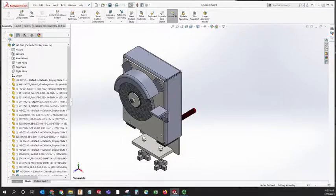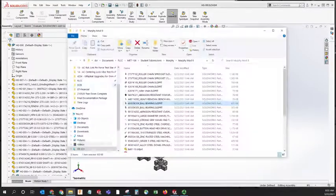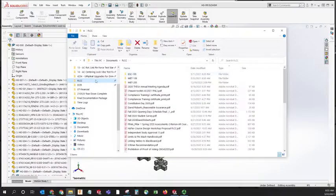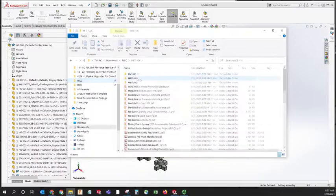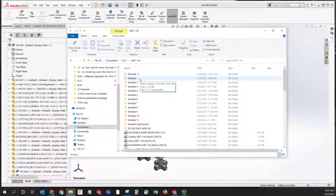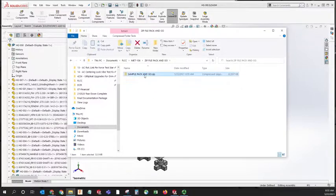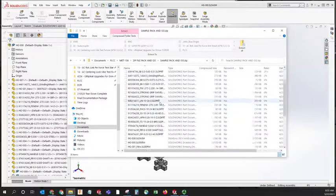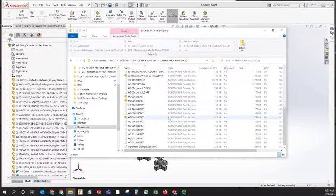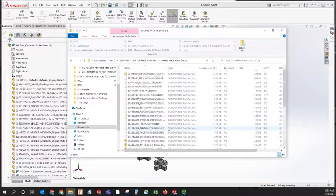Once it completes, we should be able to go look in the folder and see that there is a zip file there. In the zip file, you should see all the parts related to the assembly.